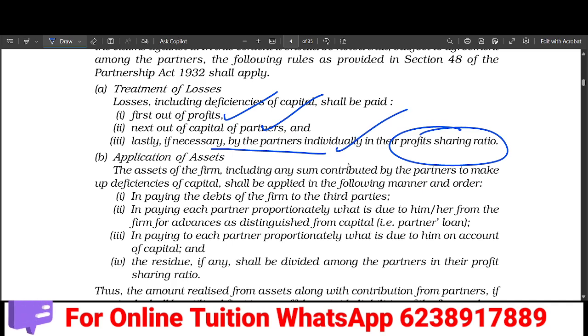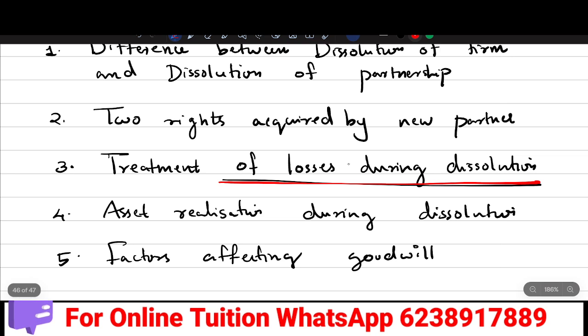Losses during dissolution are treated against the capital accounts of the partners according to their profit-sharing ratio.